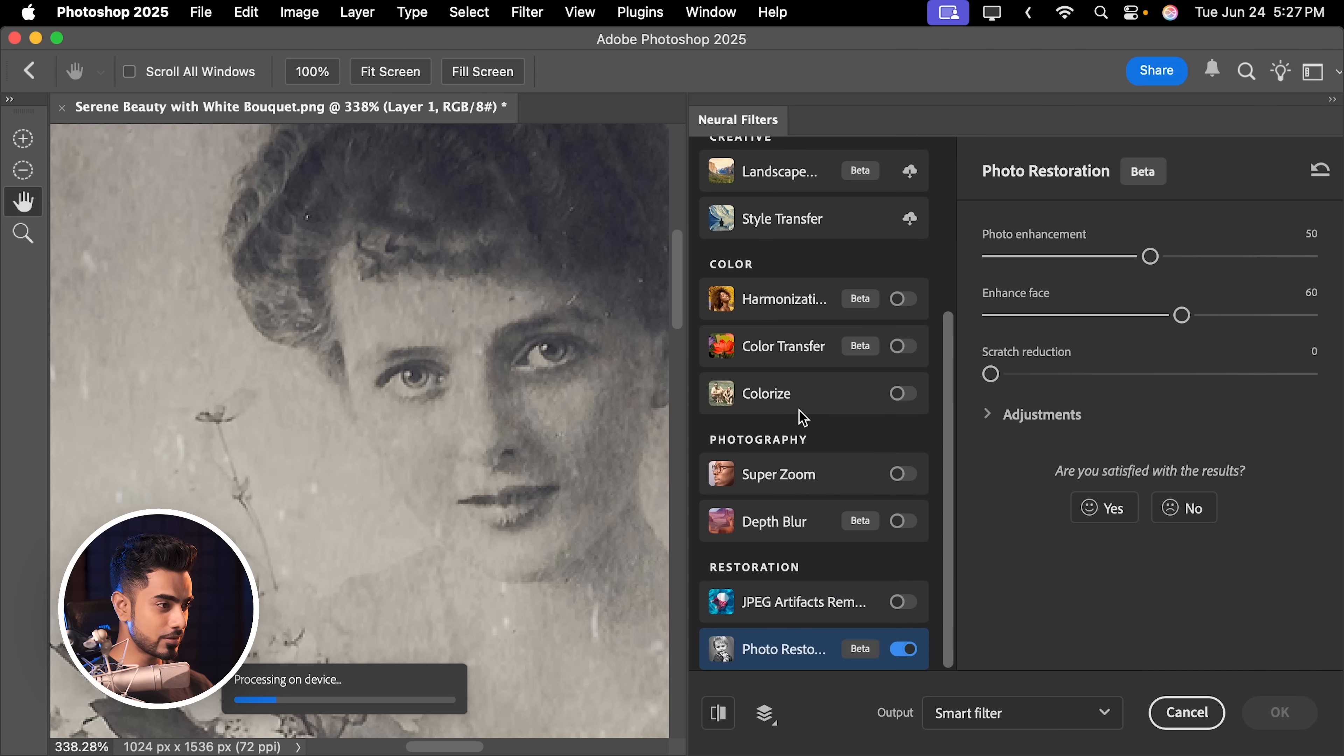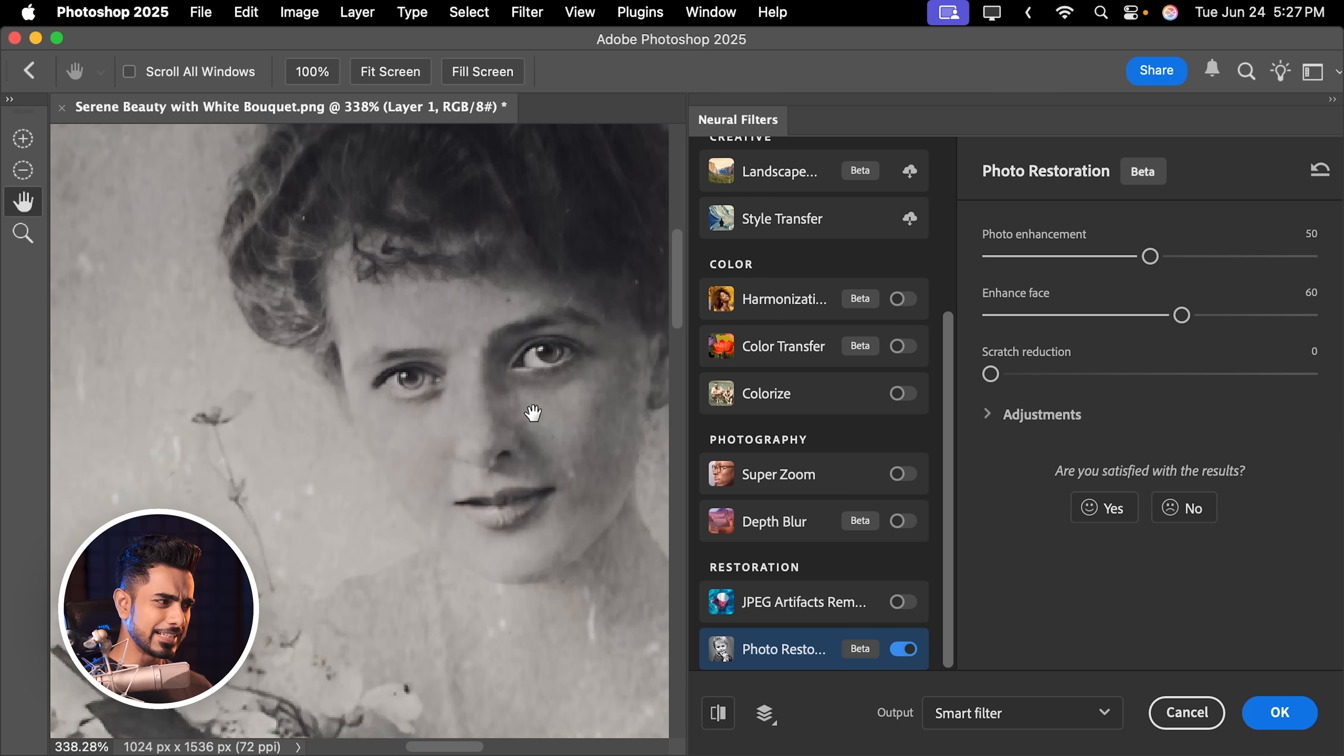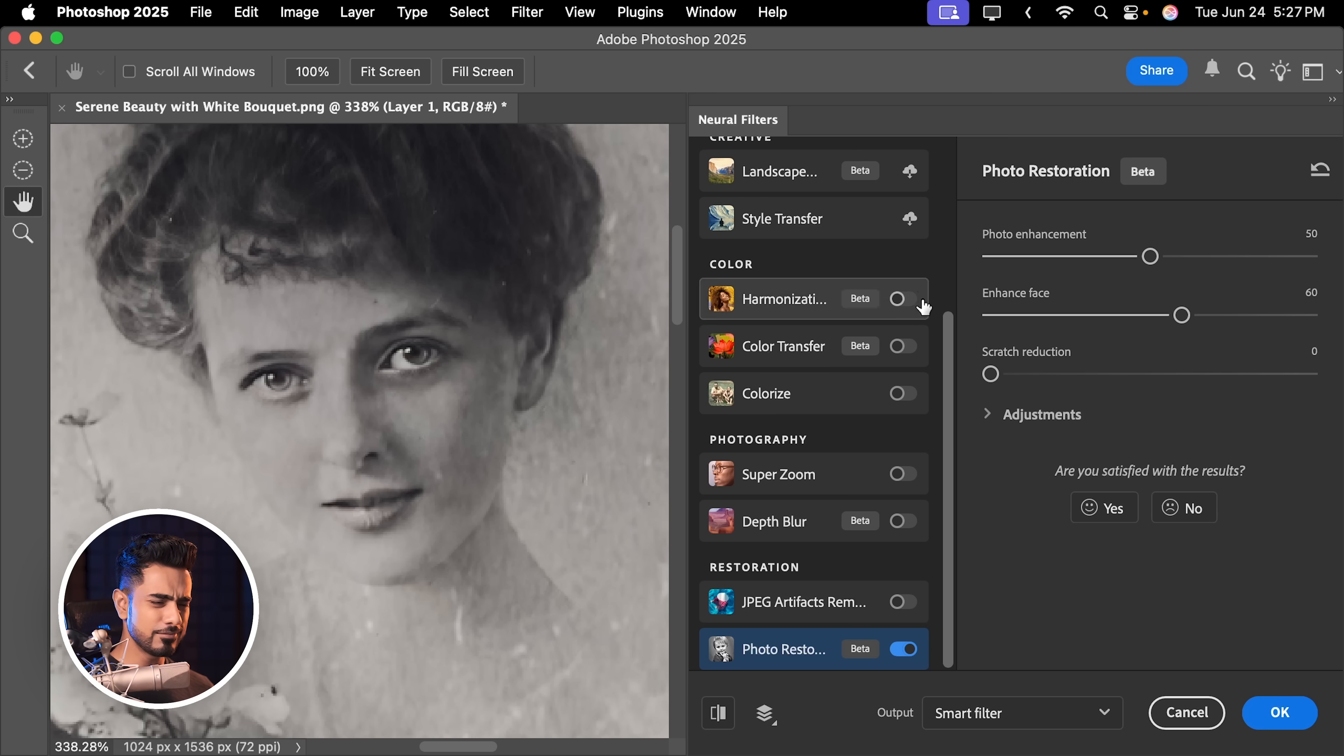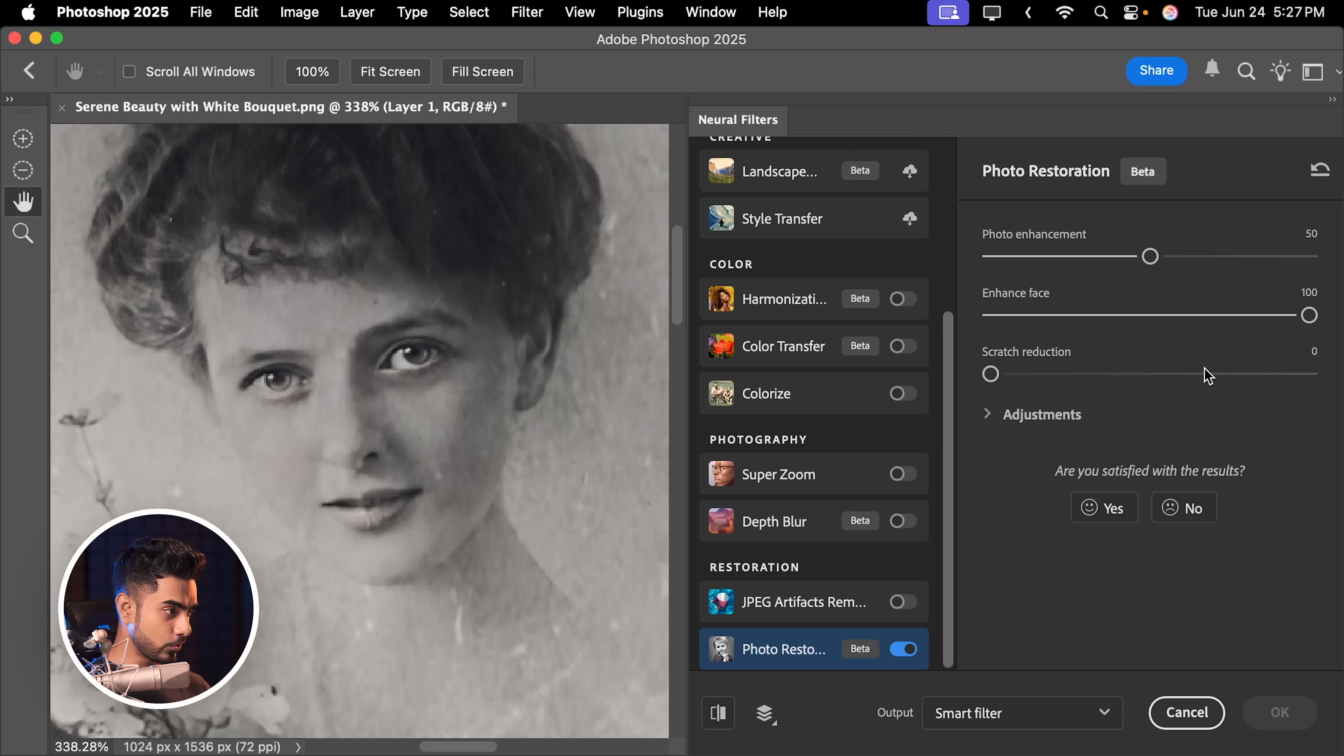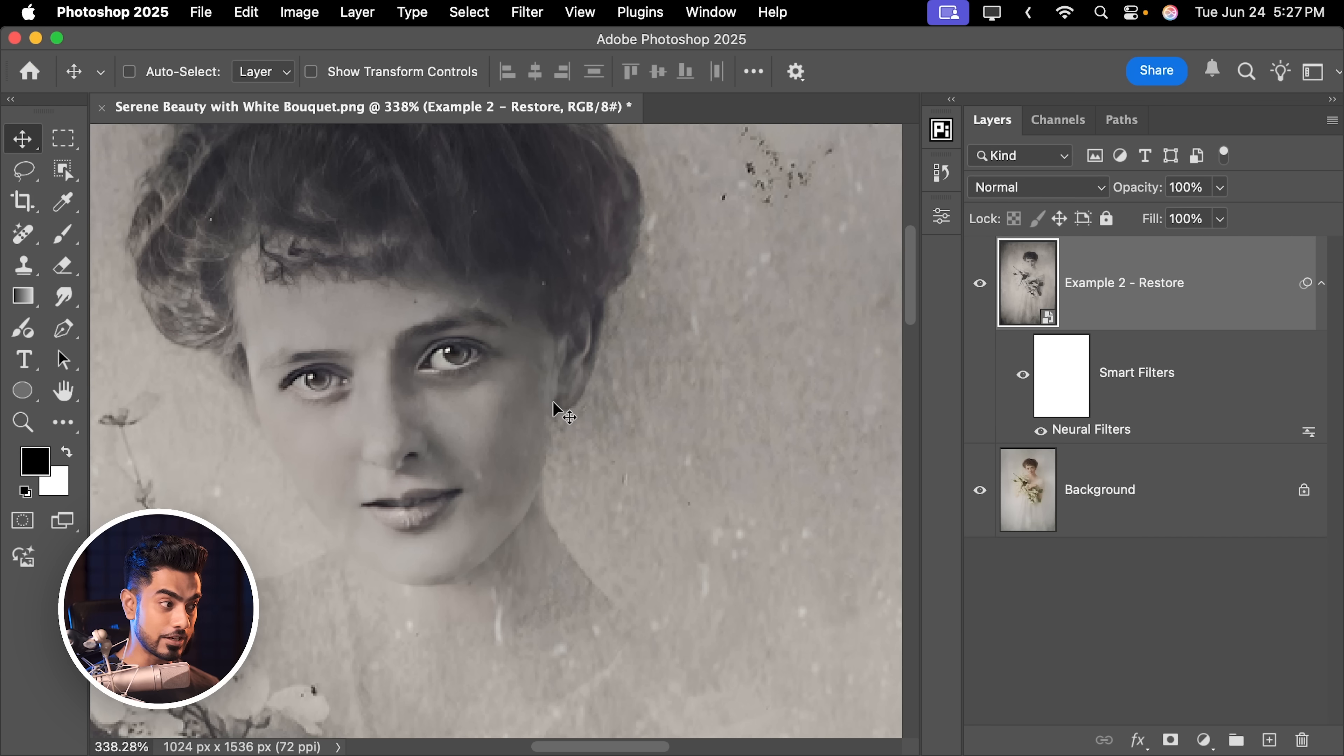So let's try it here. It is better, not the best. Let's enhance the face even more. So that's one of the things you can do and then match the face.